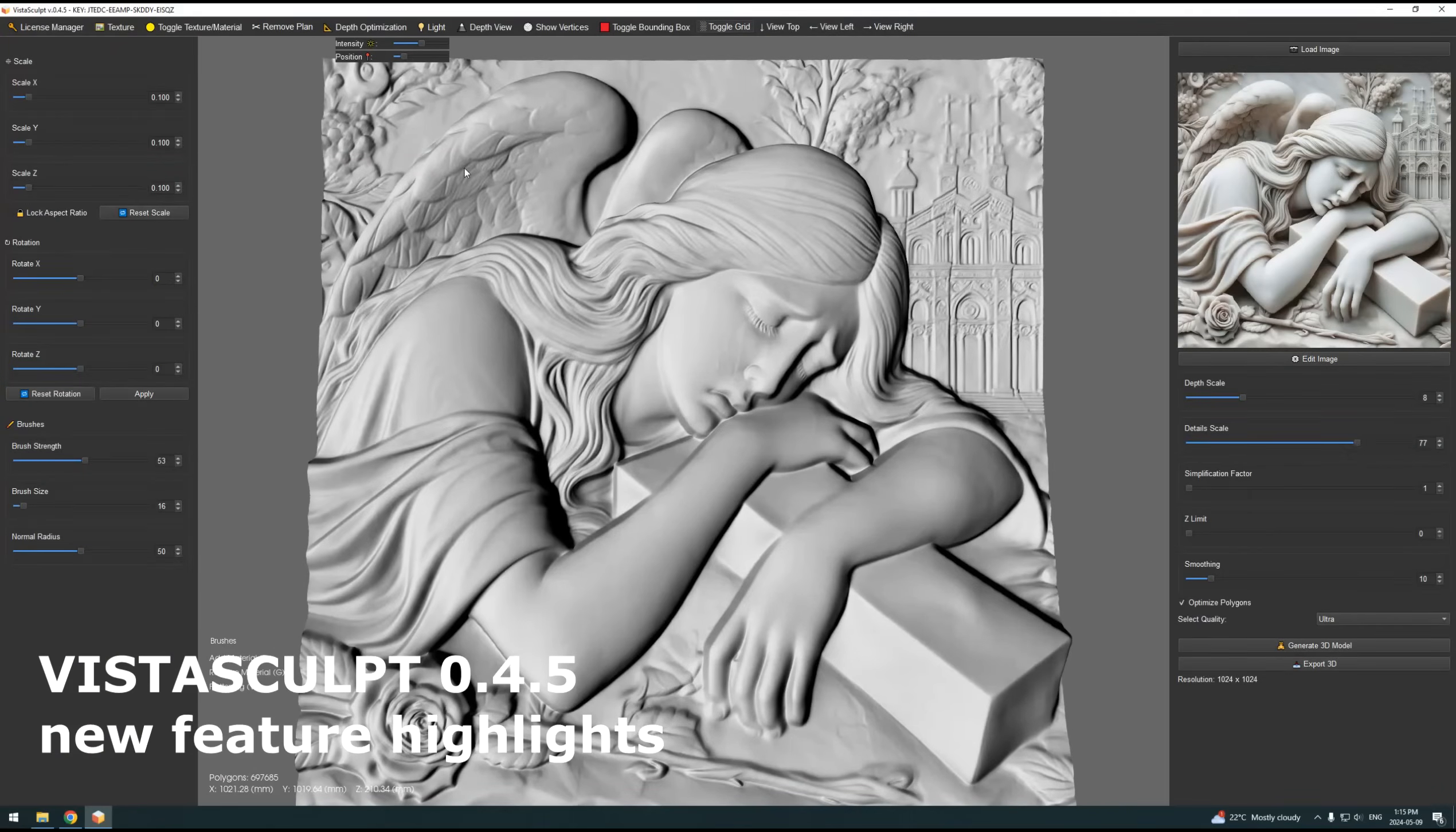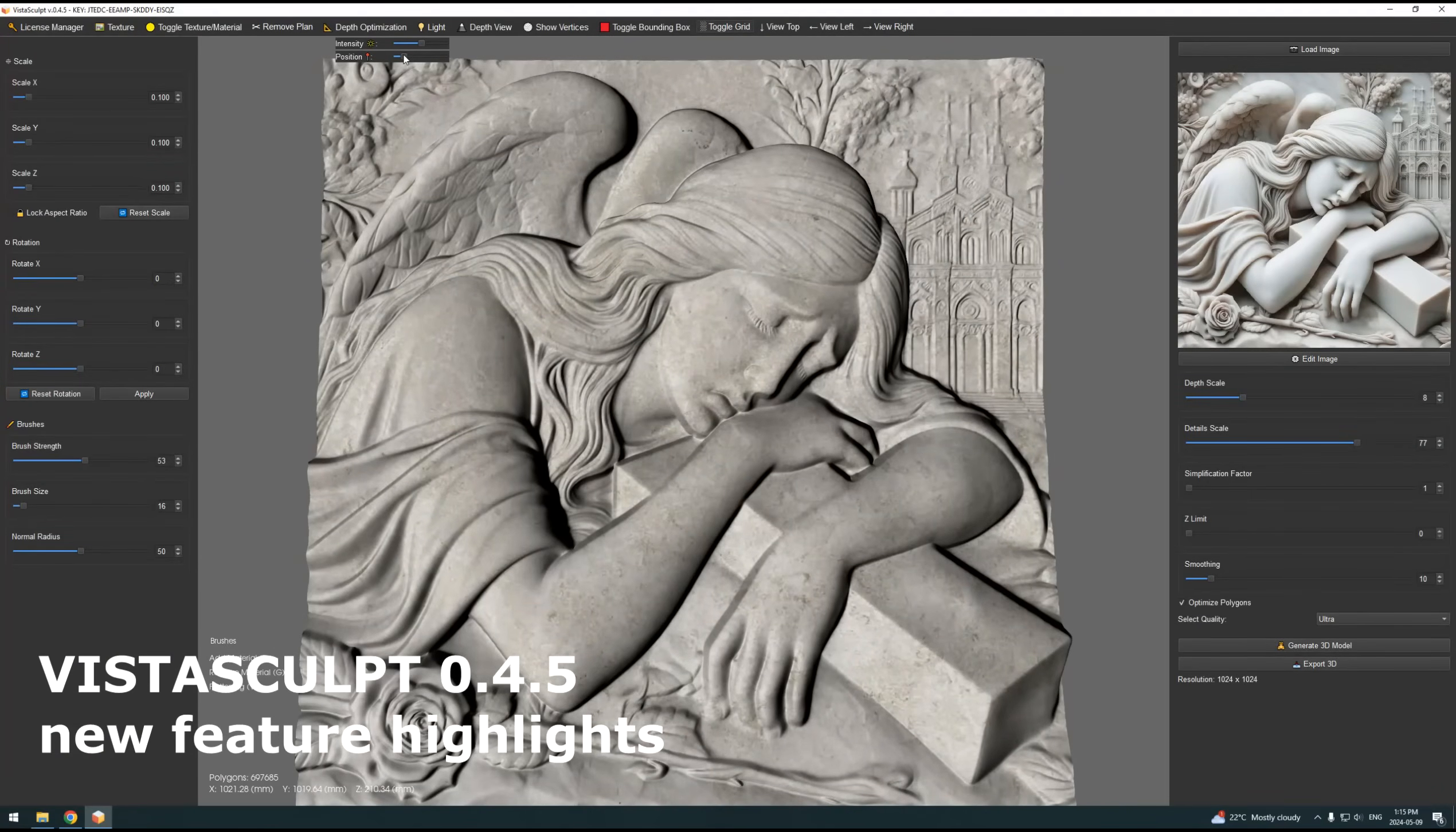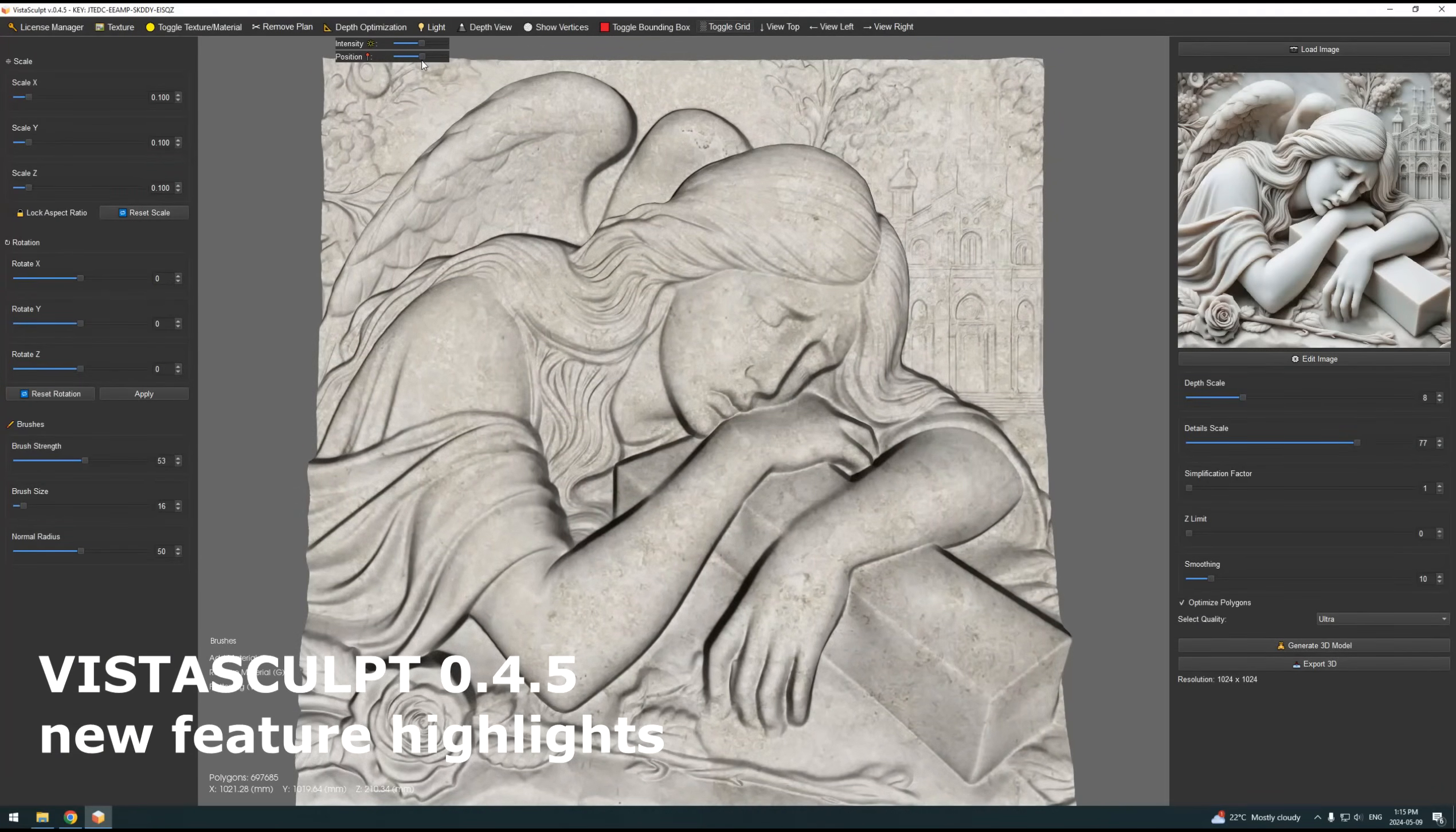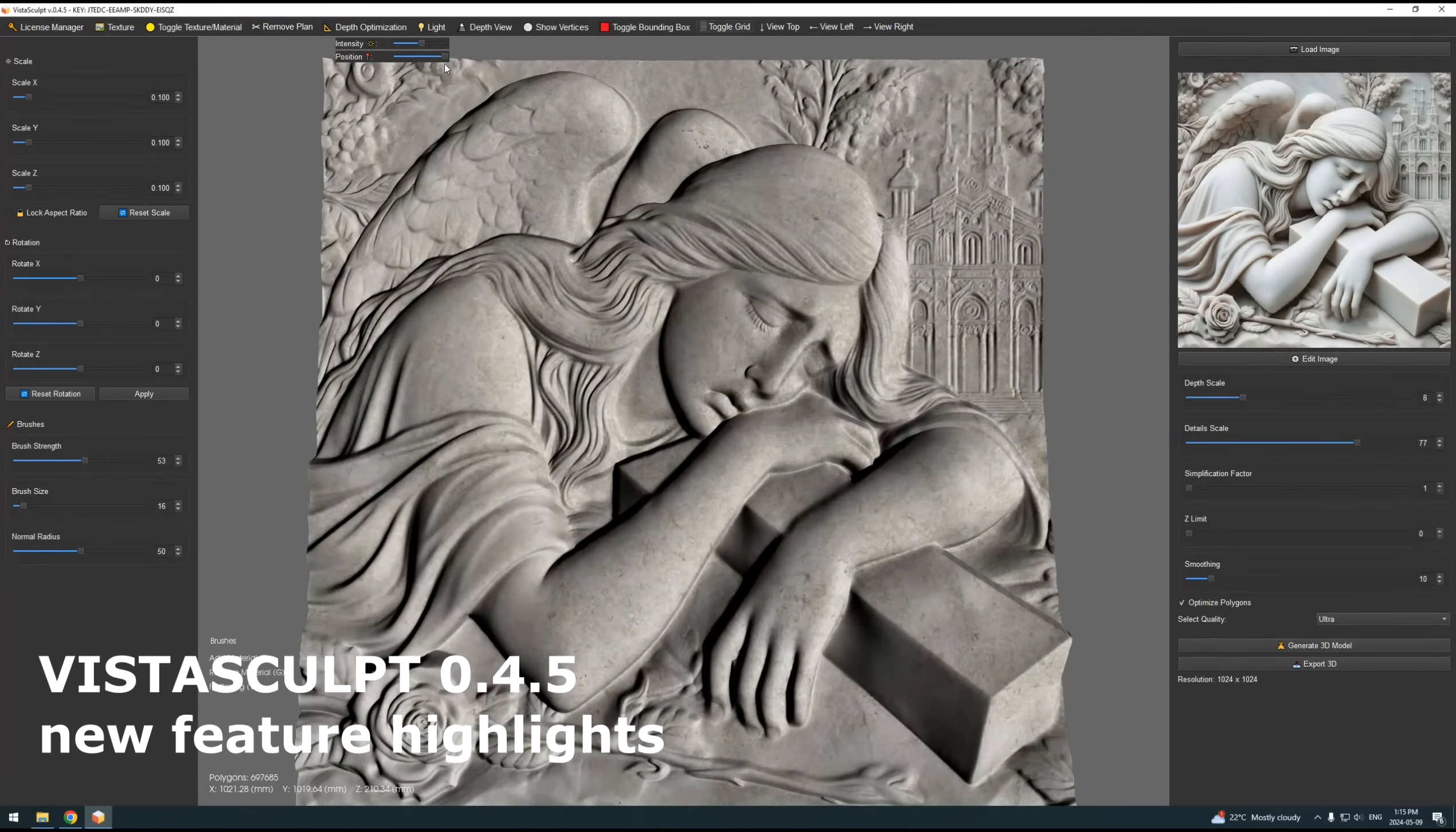Hey everyone, VistaSculpt 0.4.5 is here. Let's check out what's new.